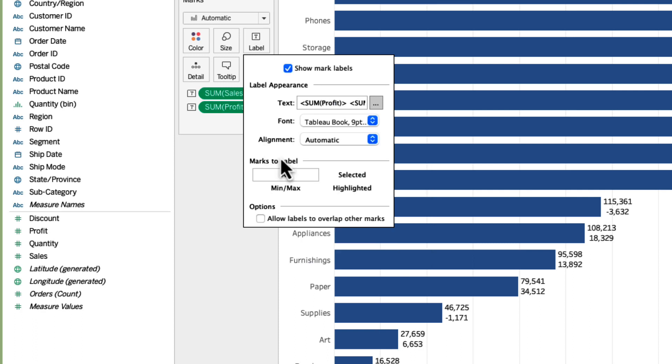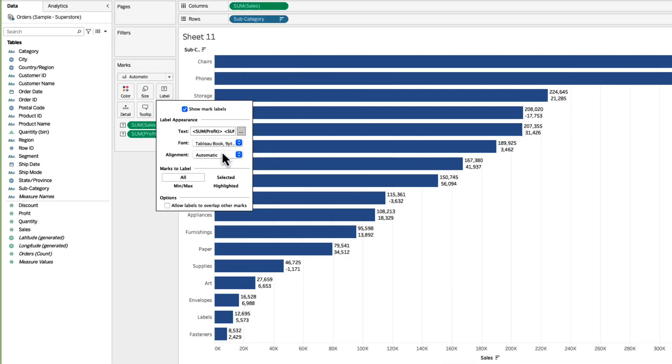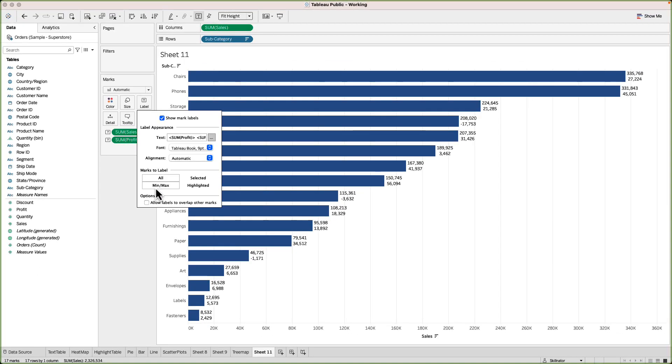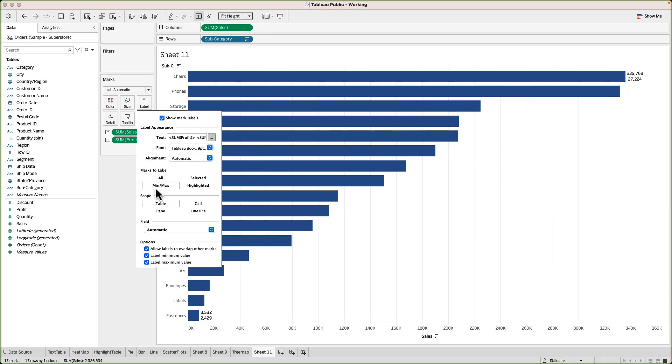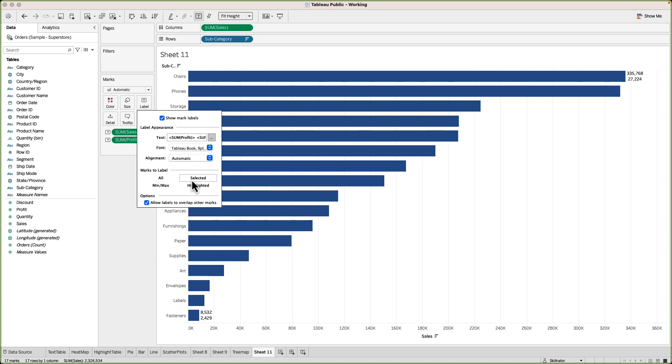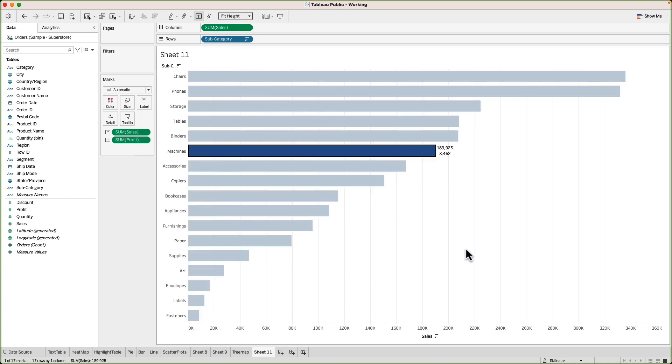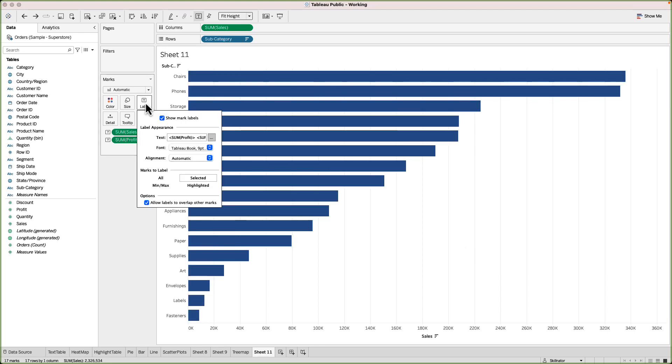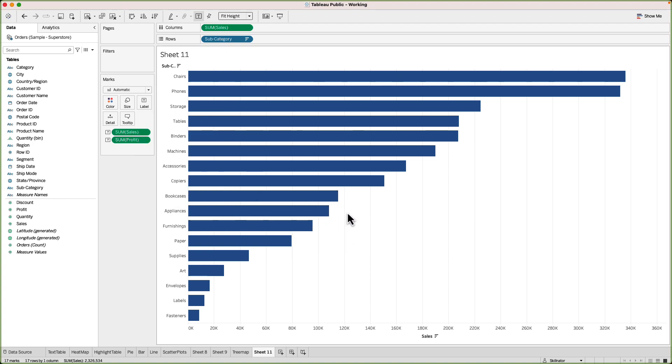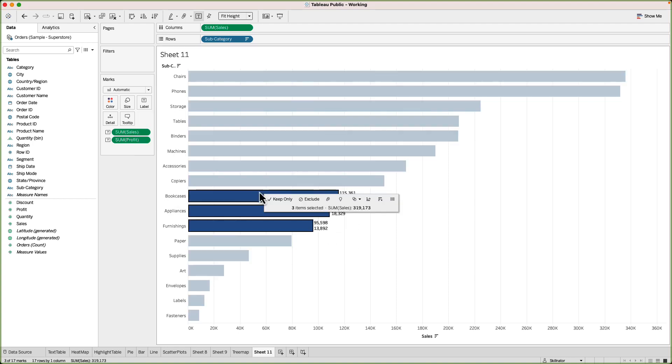Moving on we have the option to decide which mark labels to show. So right now all is selected and that's why Tableau is showing the mark labels for all the bars. If you want you can go with the minimum and maximum which means that it will show only the marked labels for the biggest or the smallest amounts. Then you can go to selected in which case mark labels will only be shown for the selected bar or the selected element of the visual. And the last option is to show the highlighted ones.